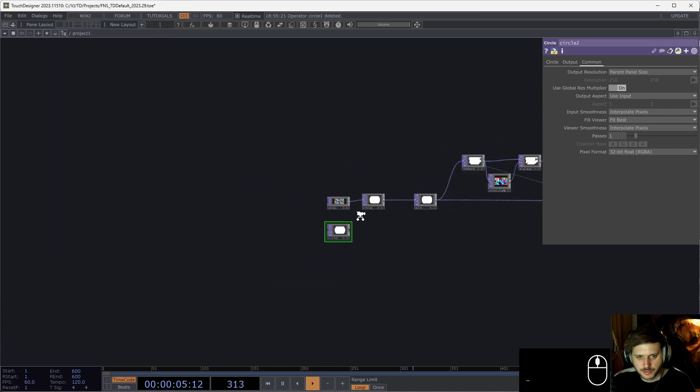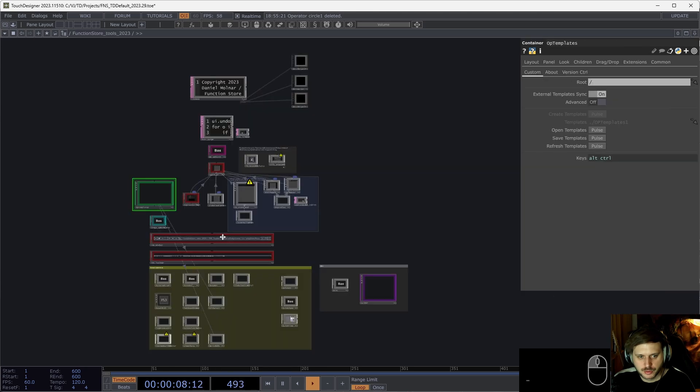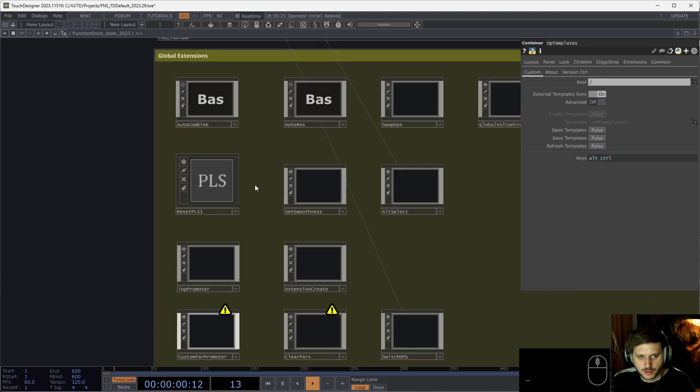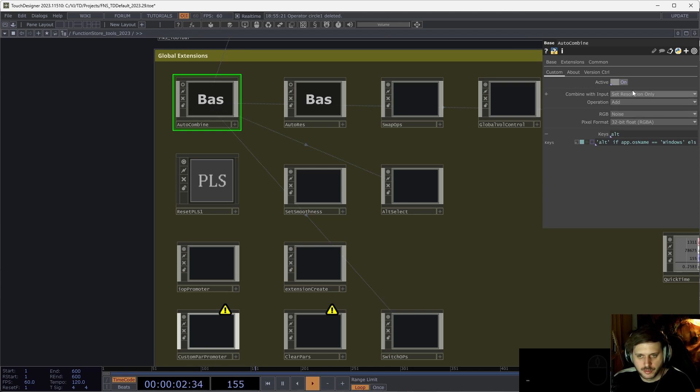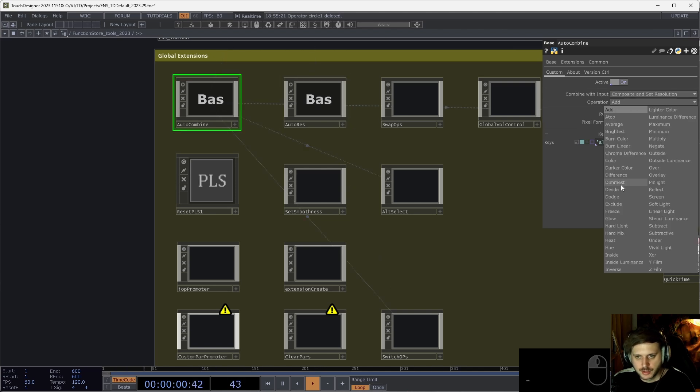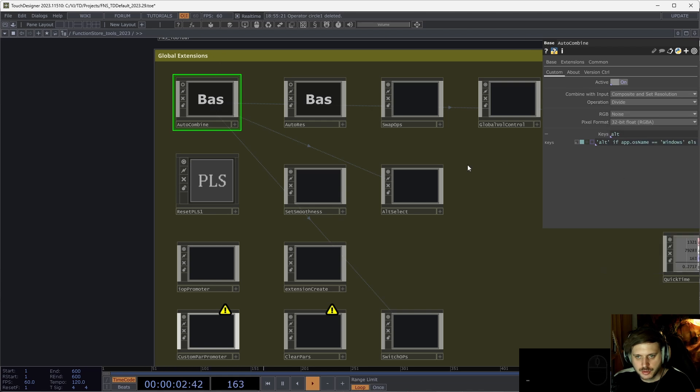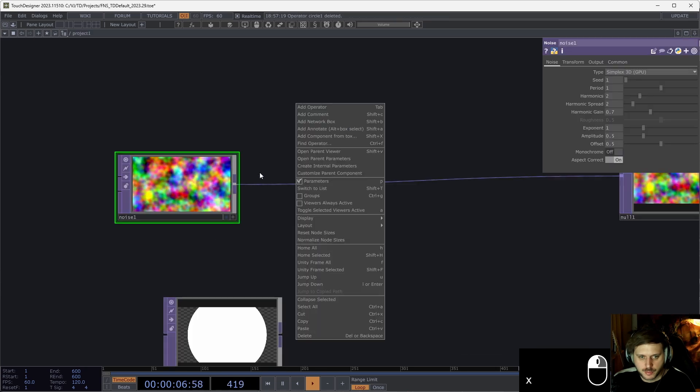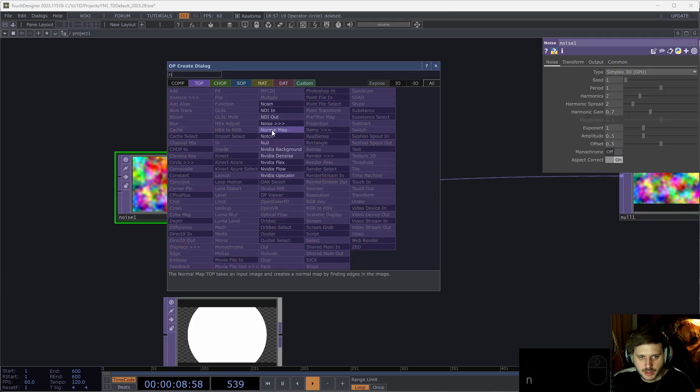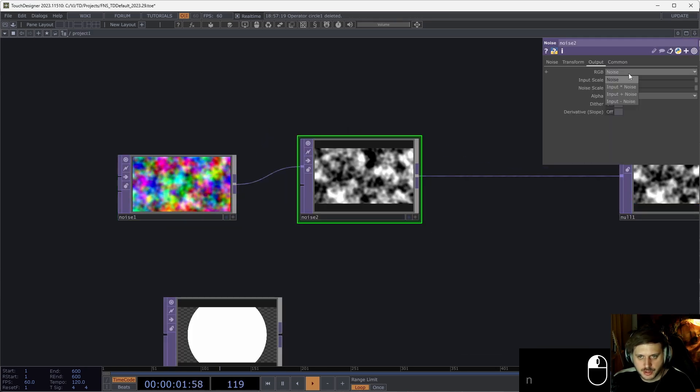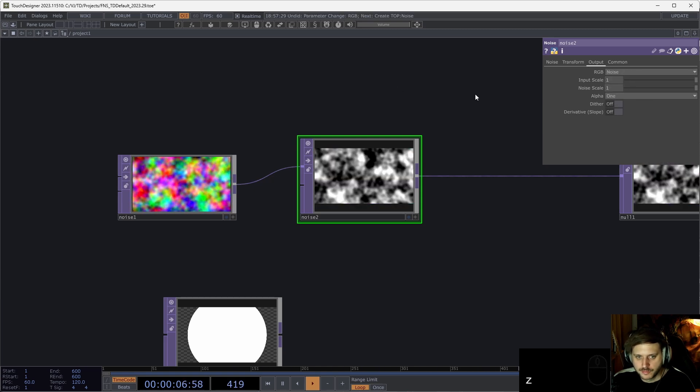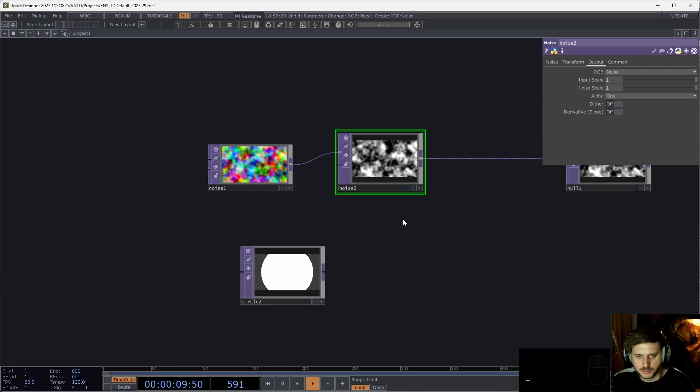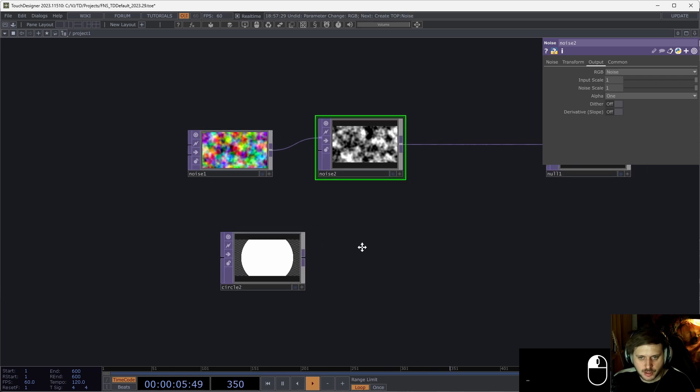These are also customizable, so if we head into FunctionStoreTools and look for auto-combine and auto-res, these components then define the default behavior of generators when holding alt. You can set it to any kind of composite operation if we like something by default more than the other. Also, the pixel format we can set, and also in case of noise, the default RGB operation. So if I put down another noise and hold alt, this will be set to noise already and not input plus noise, which is the default one. So just by holding alt, we can save ourselves quite some time when we want to add some generators in our network.